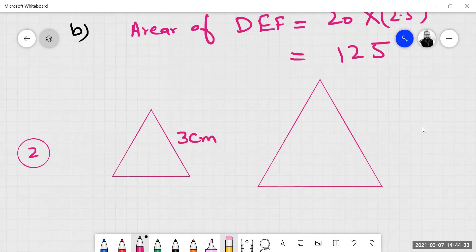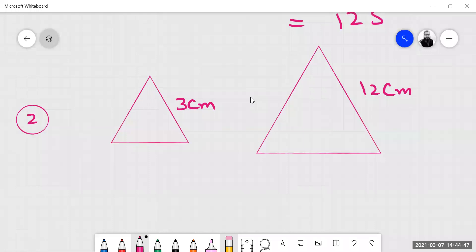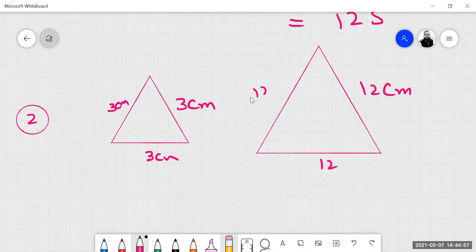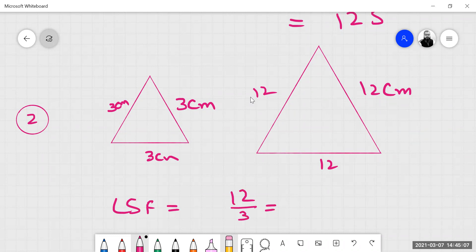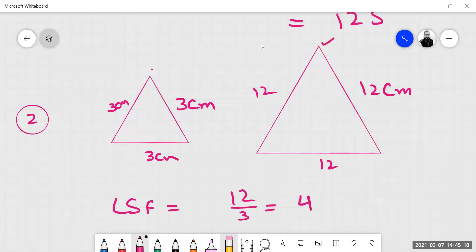This one is 3 centimeters and the other is 12 centimeters. They are similar because if this side is 3 centimeters, since it is equilateral, all sides are 3 centimeters. If this is 12, all sides will be 12. The linear scale factor is 12 over 3 equals 4. This big diagram is 4 times bigger than the smaller one.